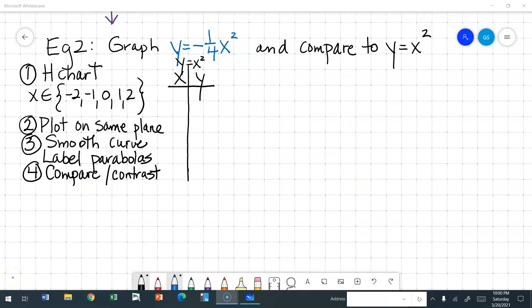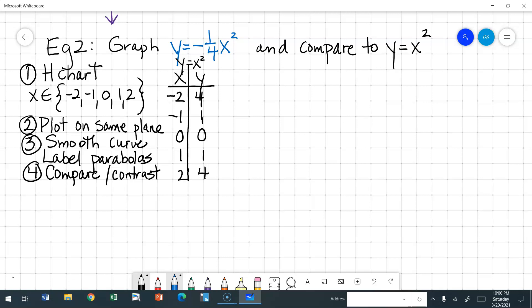Example 2. Let's graph y is equal to negative one-fourth x squared and compare it to y is equal to x squared. Because we are always going to graph y equals x squared as our basic graph to compare to, I'm okay with you doing a t-chart. If x is negative 2, y is 4. If x is negative 1, y is 1. If x is 0, y is 0. If x is 1, y is 1. And if x is 2, y is 4.